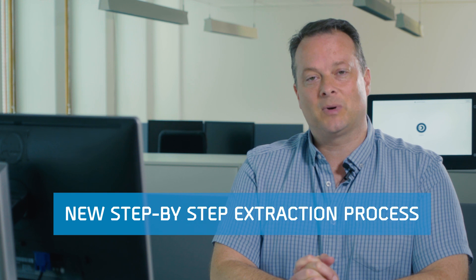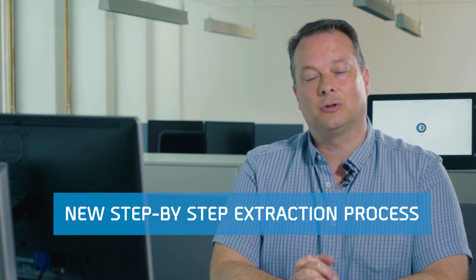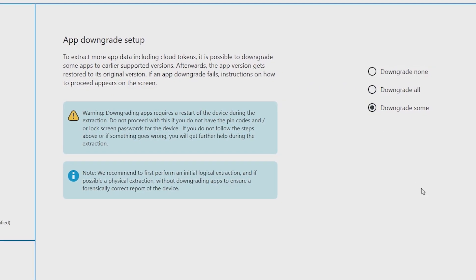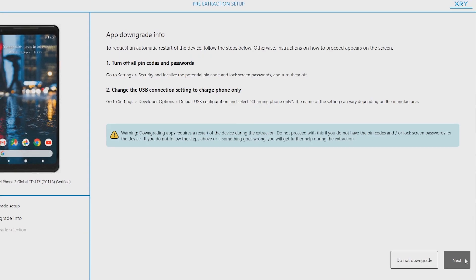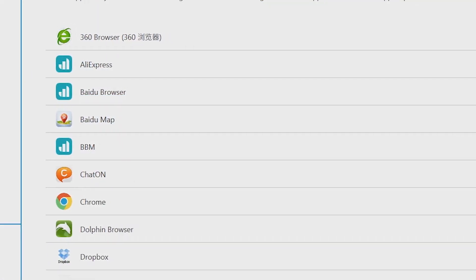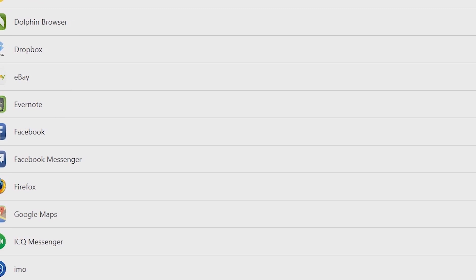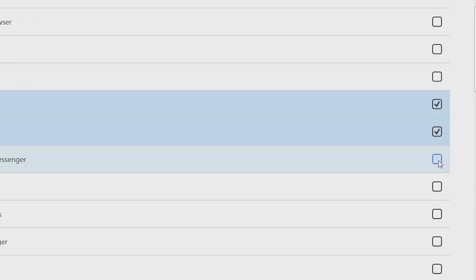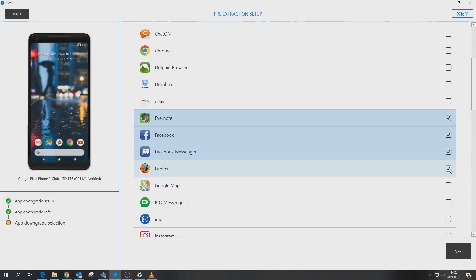A new step-by-step extraction process for logical Android devices makes it easy for you to set up an extraction just as you want it. In order to access decoded data from apps, just choose to downgrade apps and select the ones that you require to downgrade.